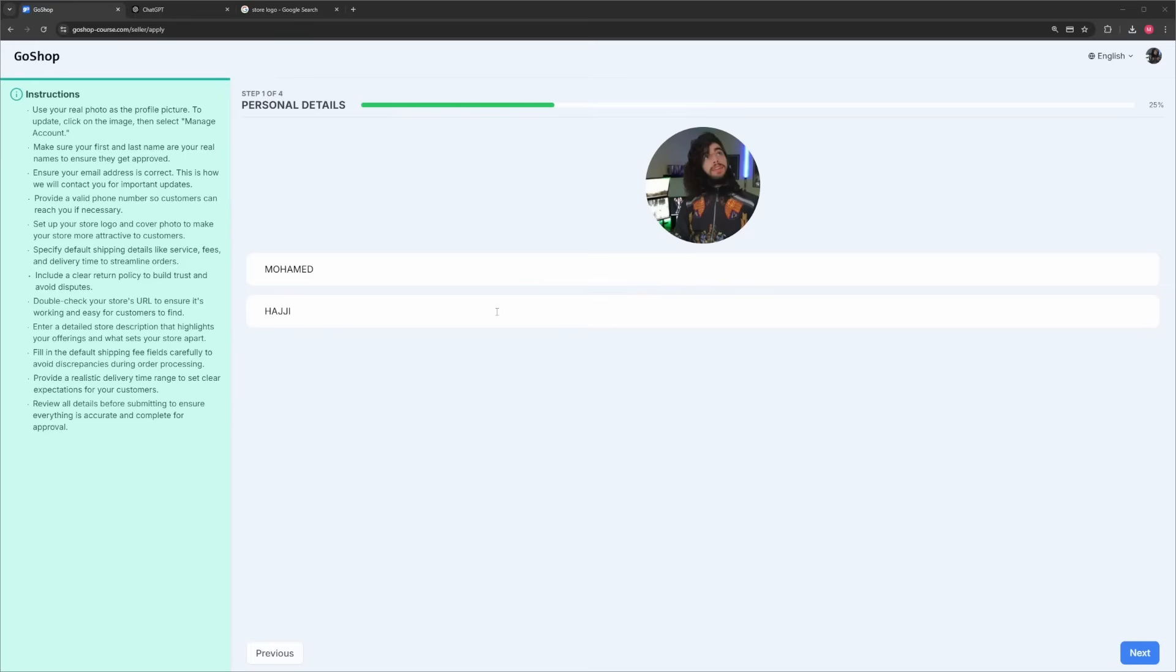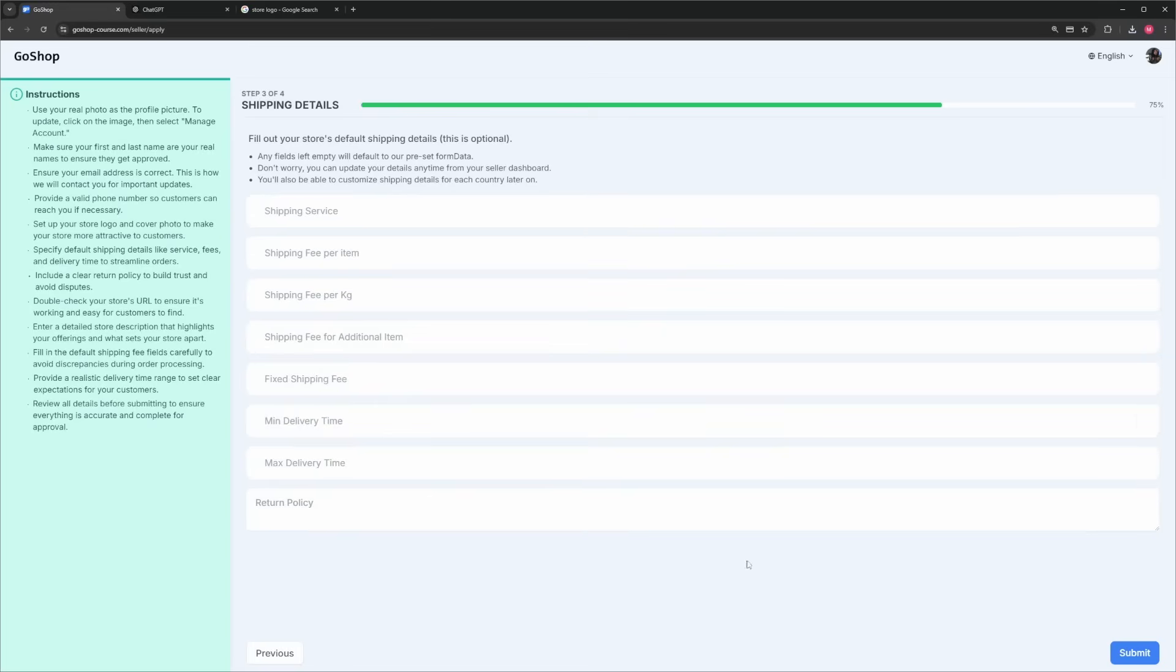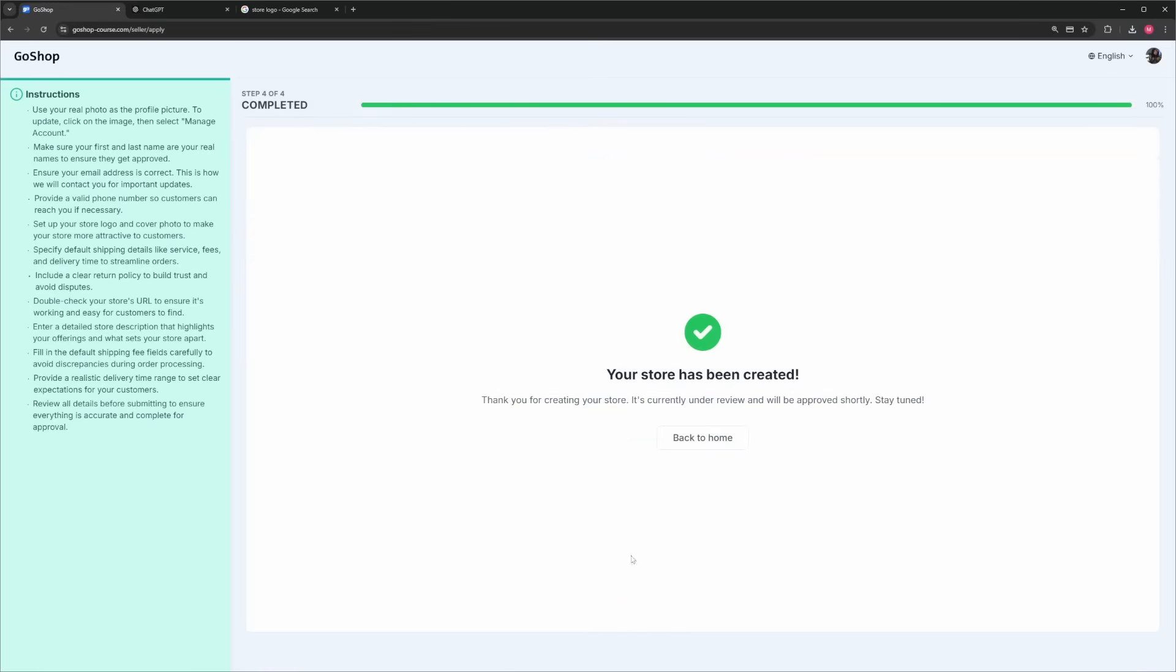We also have a page that lets users apply to become sellers and create their own stores with a nice multi-step form. After applying, they are awaiting the admin acceptance.